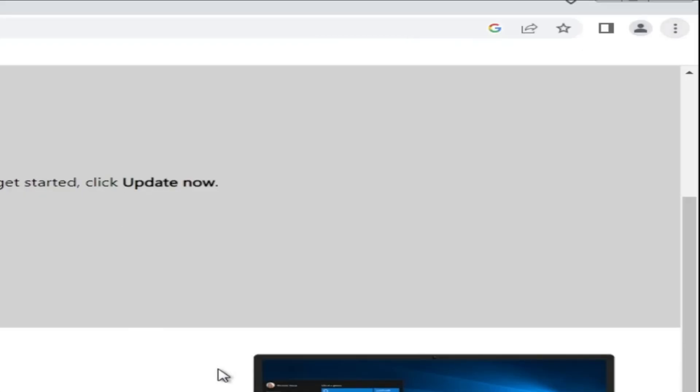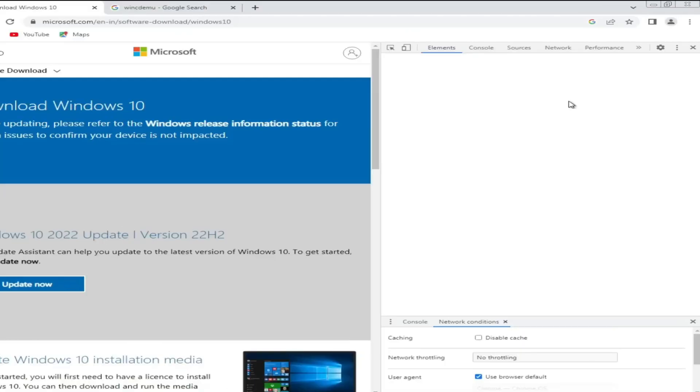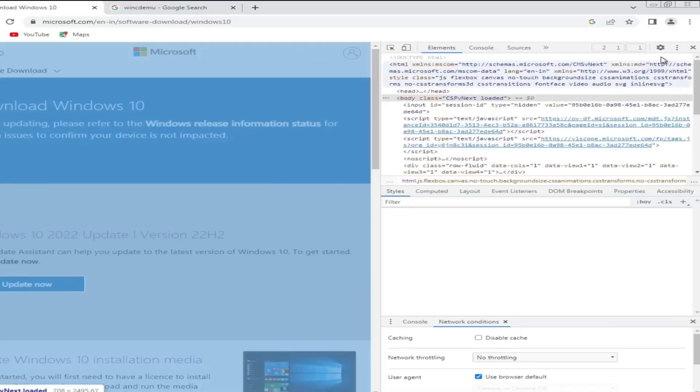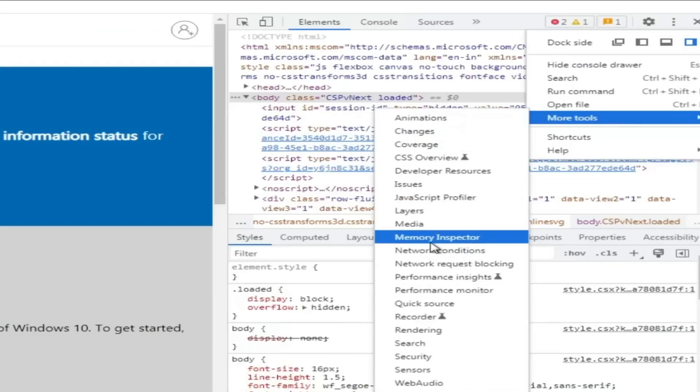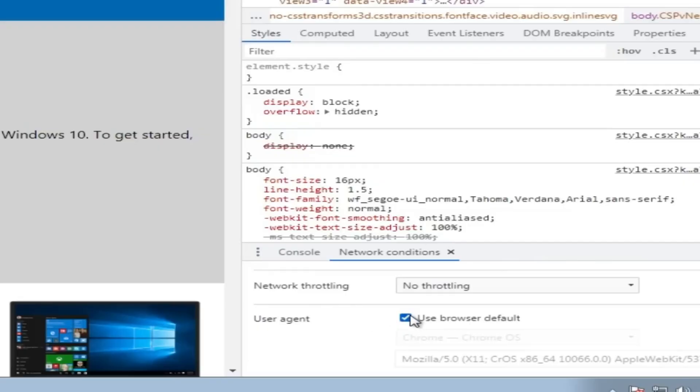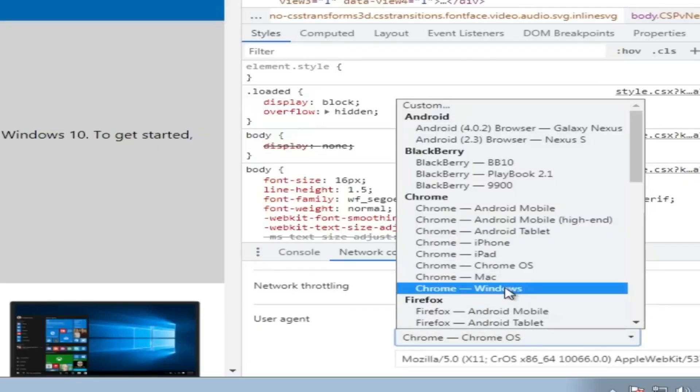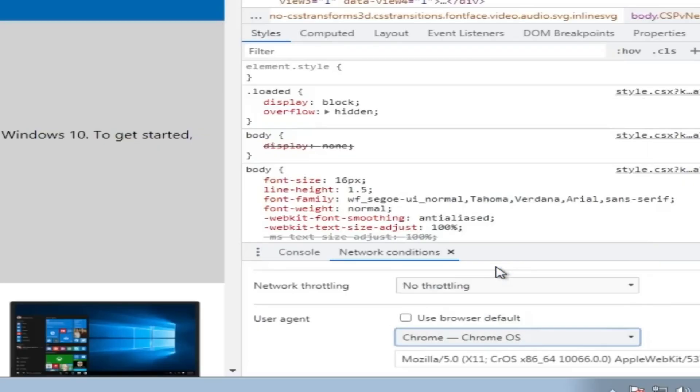Once the developer tool comes up, click on the three dots of the developer tools, go to More Tools and click on Network Conditions. At the bottom in Network Conditions, you will find User Agent. Uncheck this option, and from the dropdown select Chrome OS.